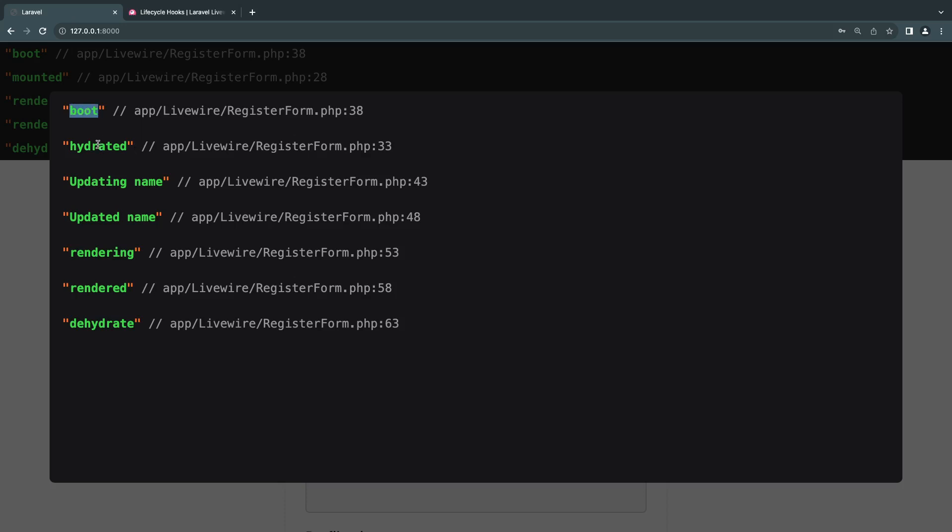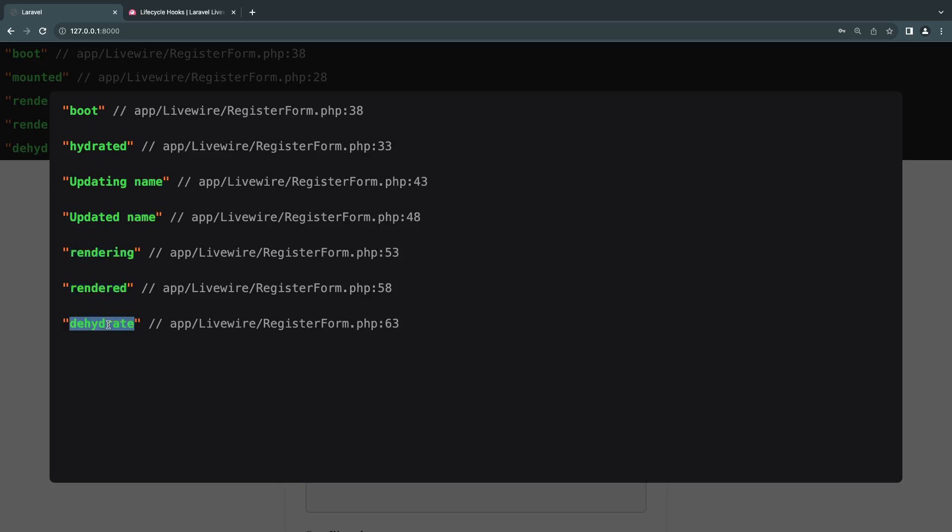We got hydrated, then we get updating name, right? Because I updated name. We get updating again, updated name, then we have rendering, rendered, and dehydrate at the end. Basically these methods are executed from top to bottom.